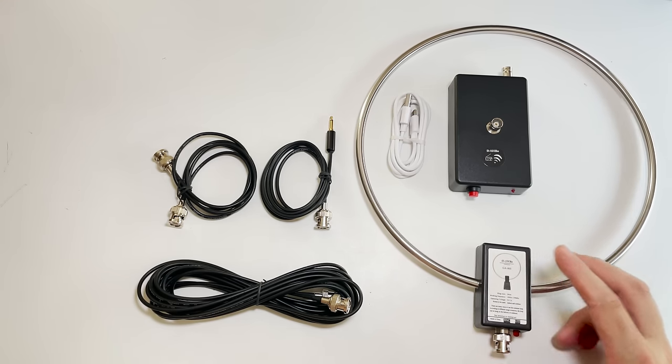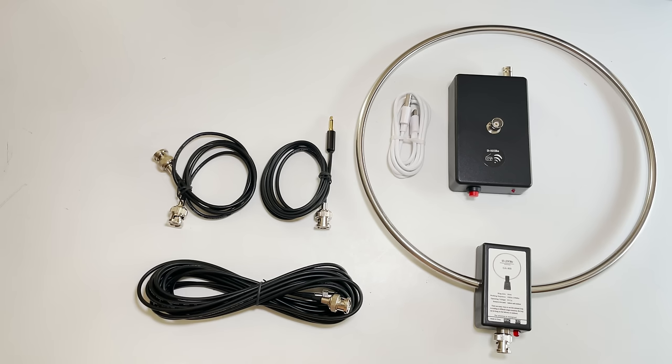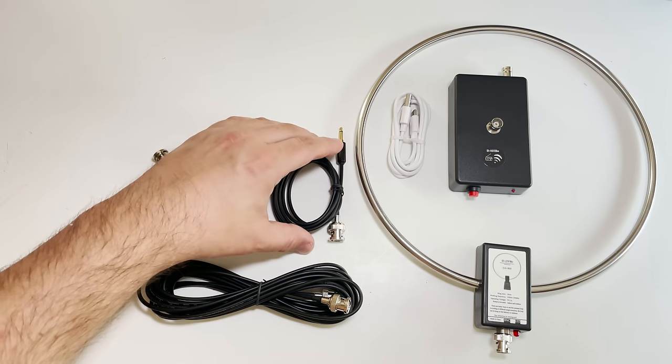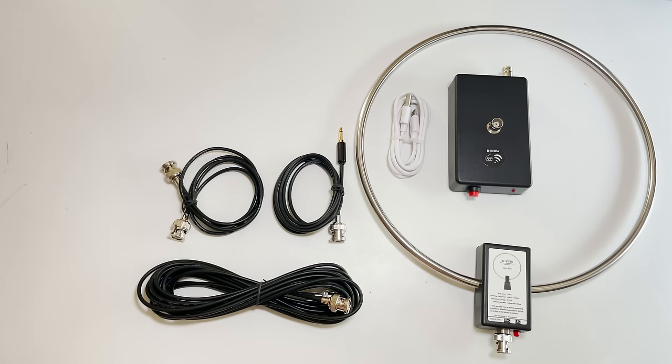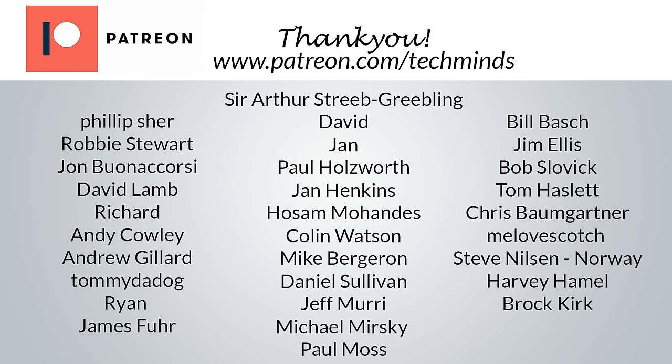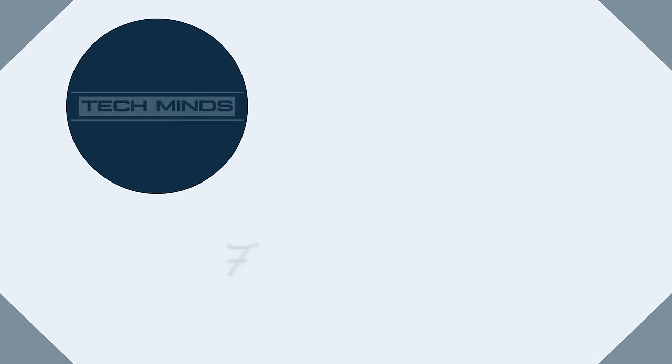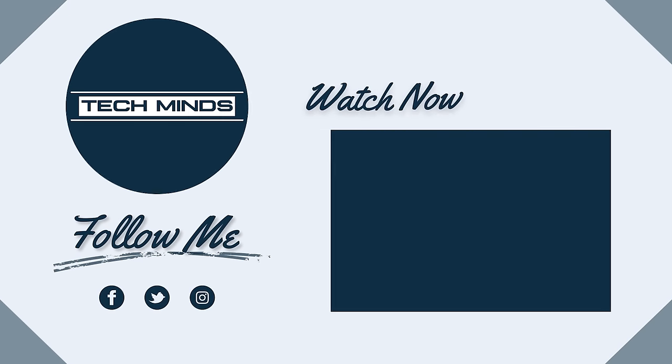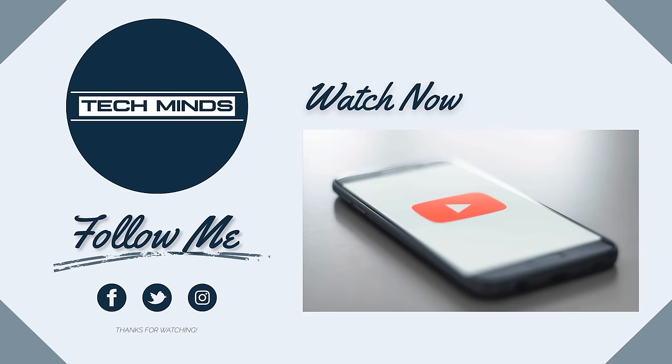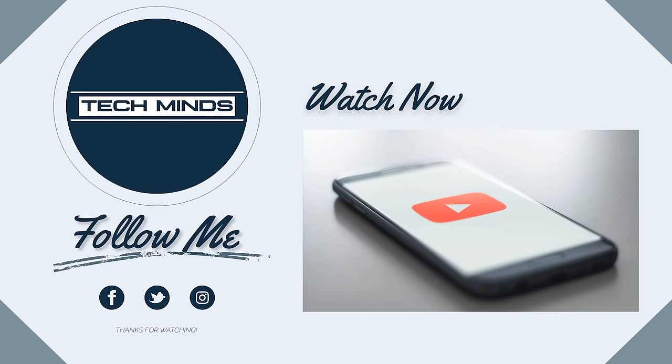I'll also leave a link in the description of where you can purchase this antenna from if you'd like to try one for yourself. Until the next video, take care, stay safe, thanks for watching, and I'll see you on the next one.